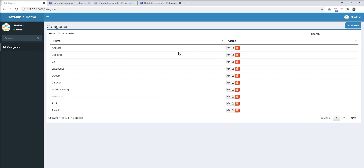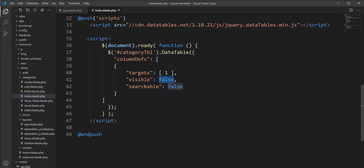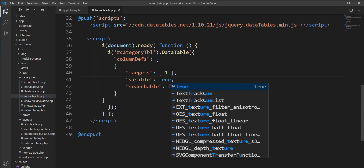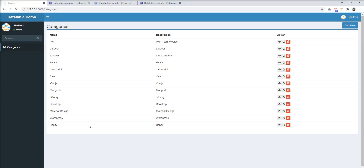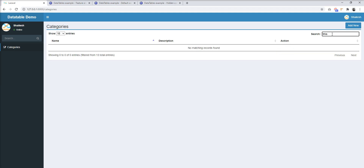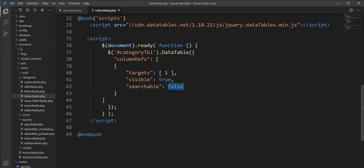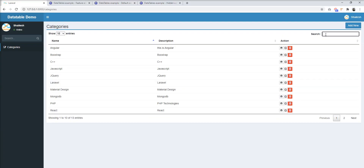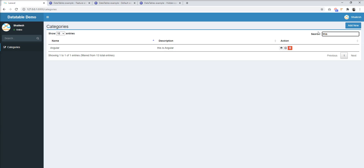Similarly, if you want to make any column not searchable, you can specify `searchable: false`. Let's set `visible: true` and check the output. The description column is visible again, but when we search for a keyword that only exists in the description, no records are found because we set `searchable: false`. Let's set it back to true, refresh, and search again — now one record is found.